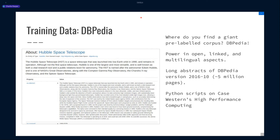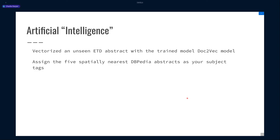Looking at the 2016 dump, we have about 5 million pages of DBpedia entries with these abstracts. Using Doc2Vec on this initial corpus, we trained on our high-performance computing here. This takes a very long time to train when we're talking about 5 million documents and iterating over them 20 to 30 times. After some tweaking, we were able to vectorize unseen ETD abstracts with our trained Doc2Vec model and then take the 5 spatially nearest DBpedia abstracts and assign those as subject tags.